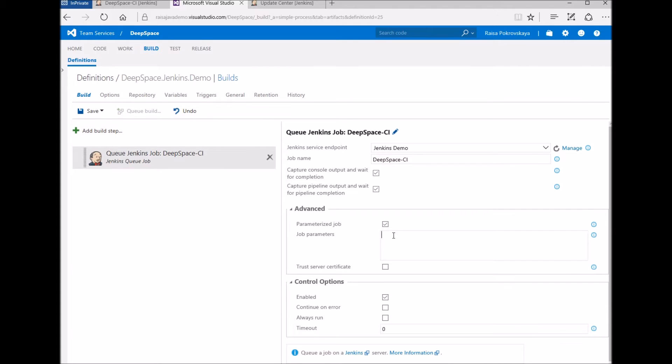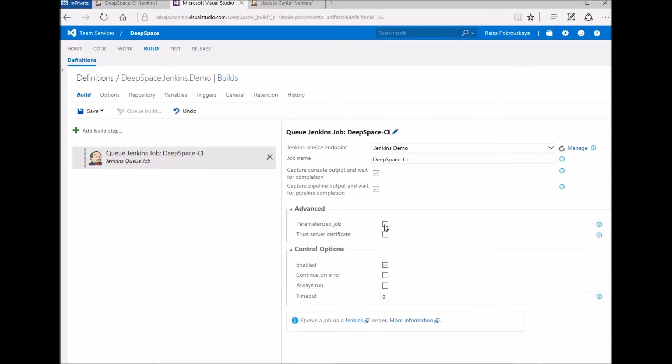To specify parameters, enter one per line with name value pairs. You can substitute variables here too. This job is not parameterized, so I leave this option unchecked. We added an option to trust the server certificate for servers using self-signed certificates. We also added crumb support for Jenkins servers protected against cross-site request forgery exploits.